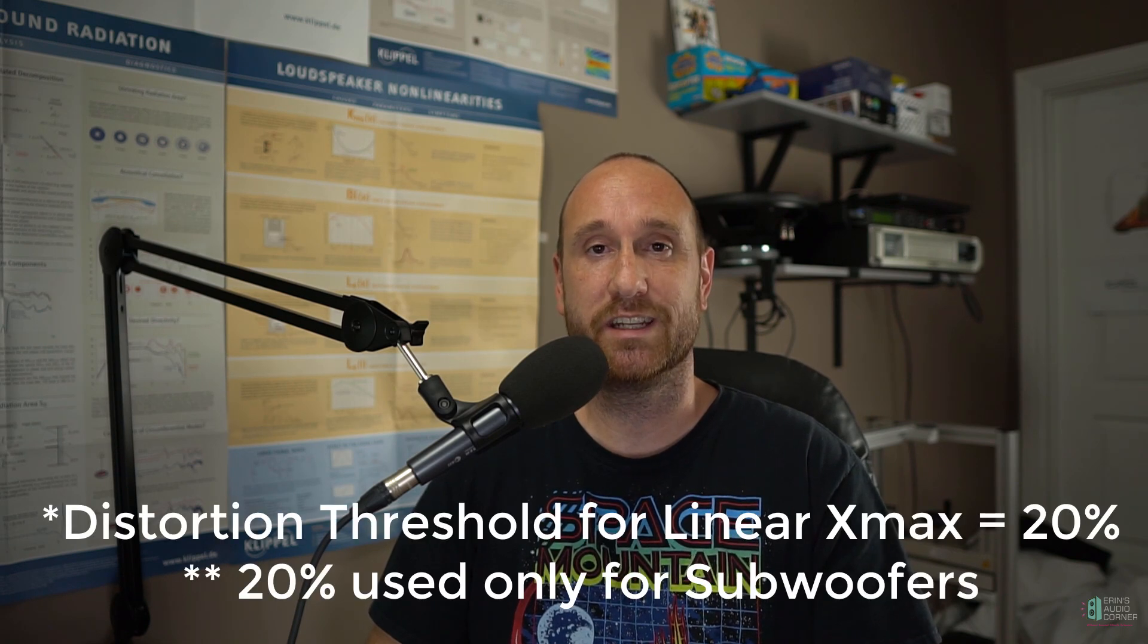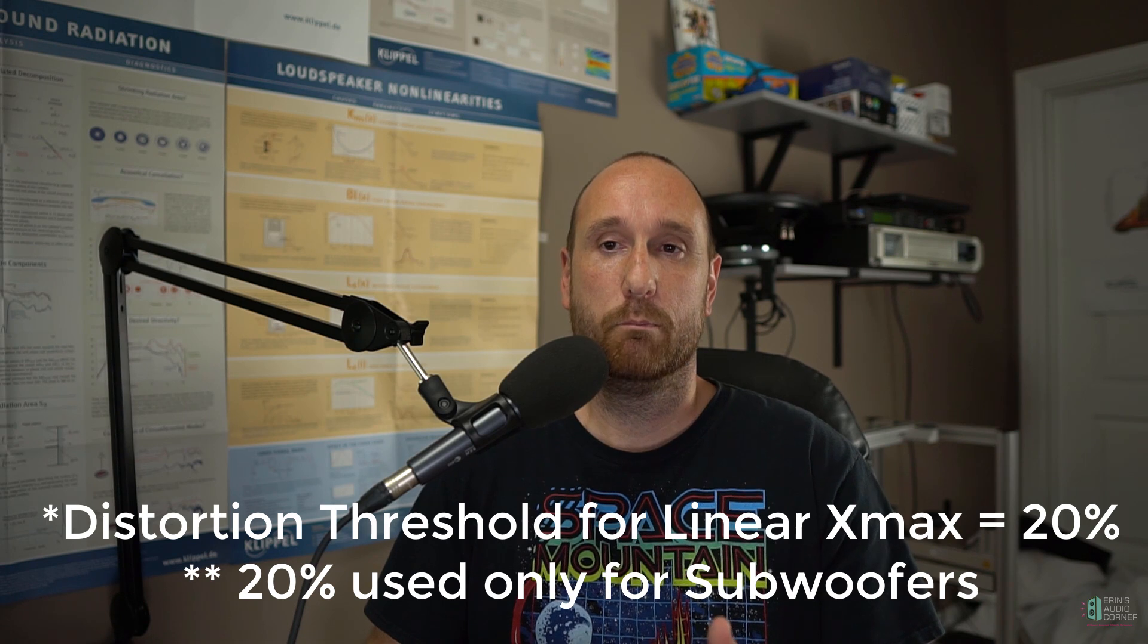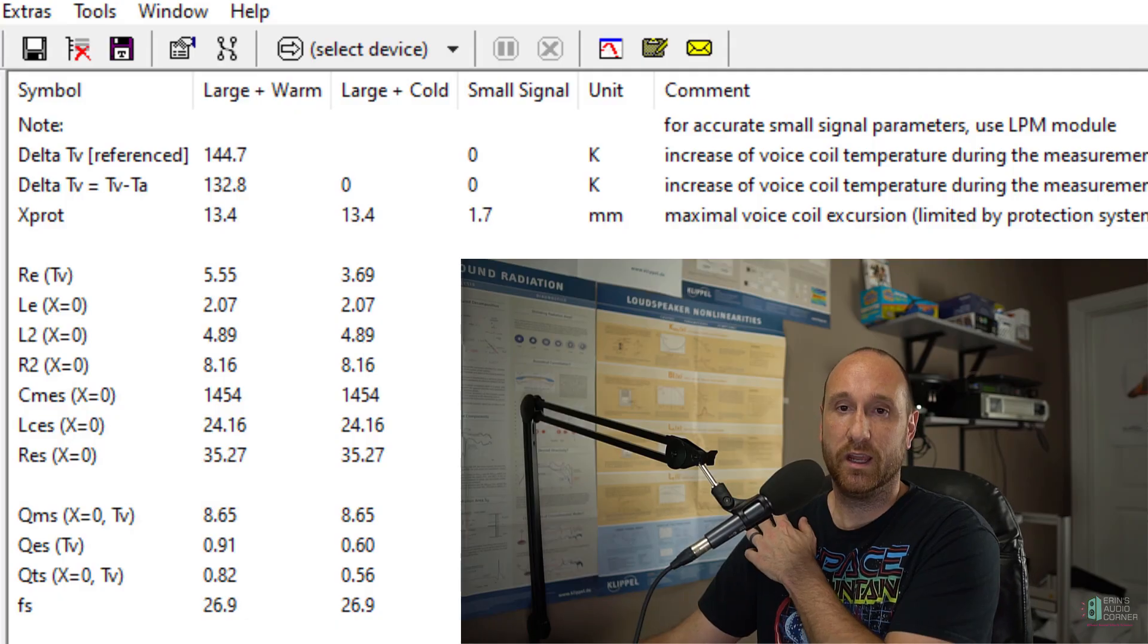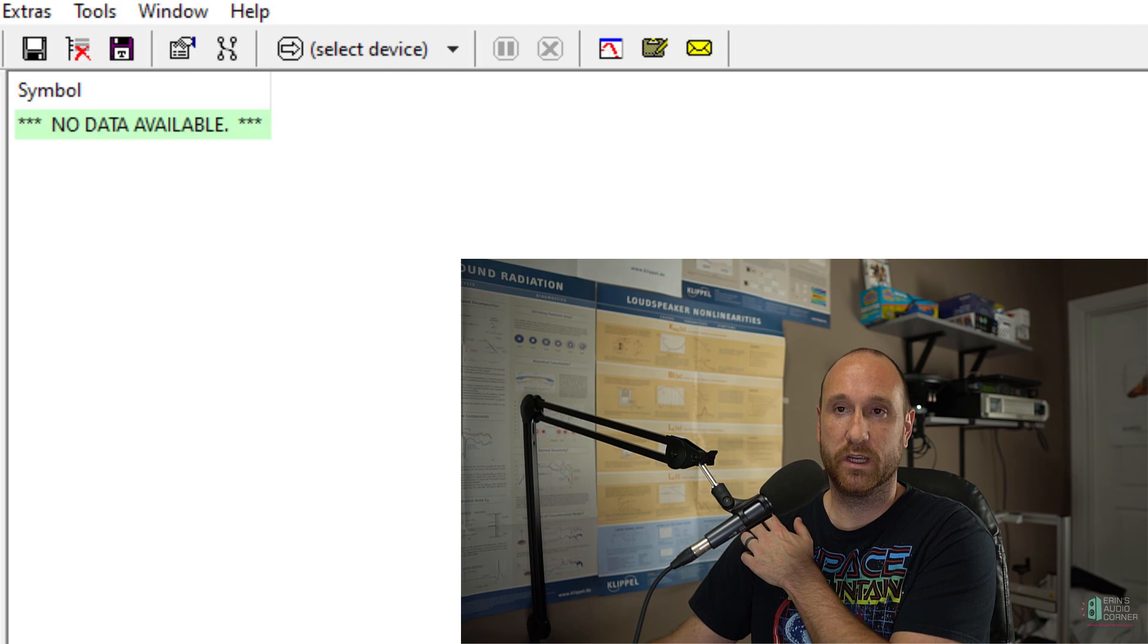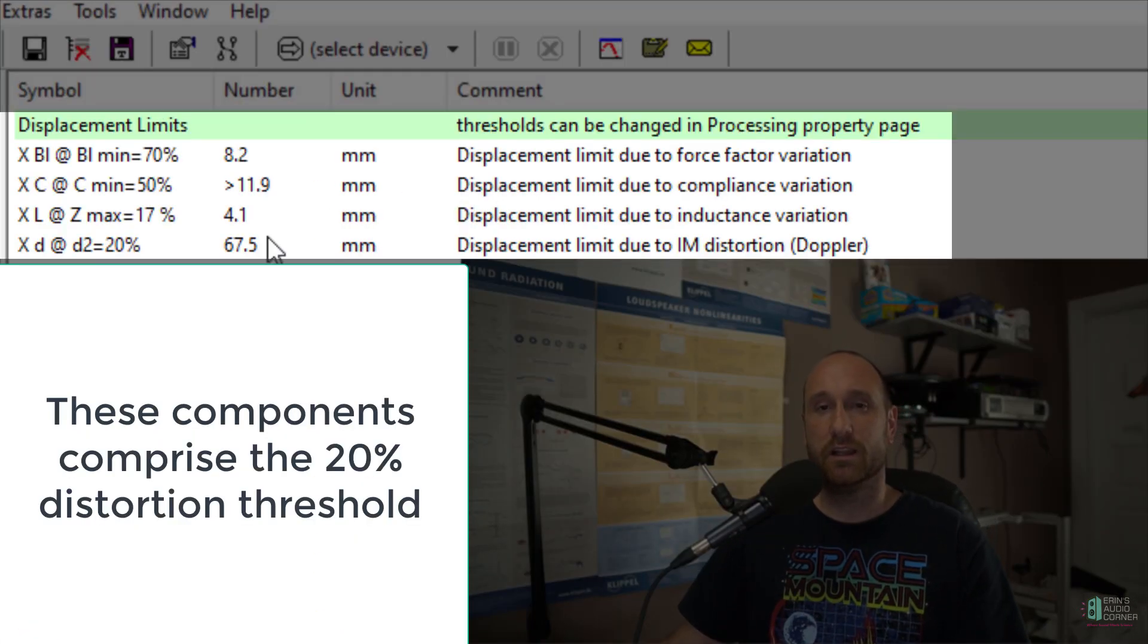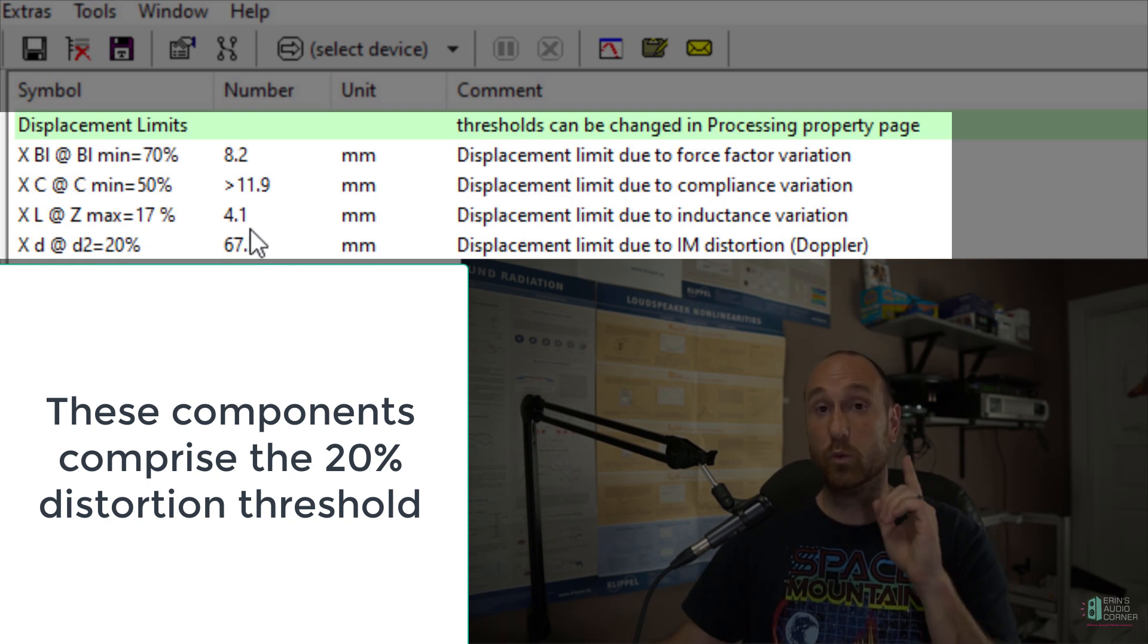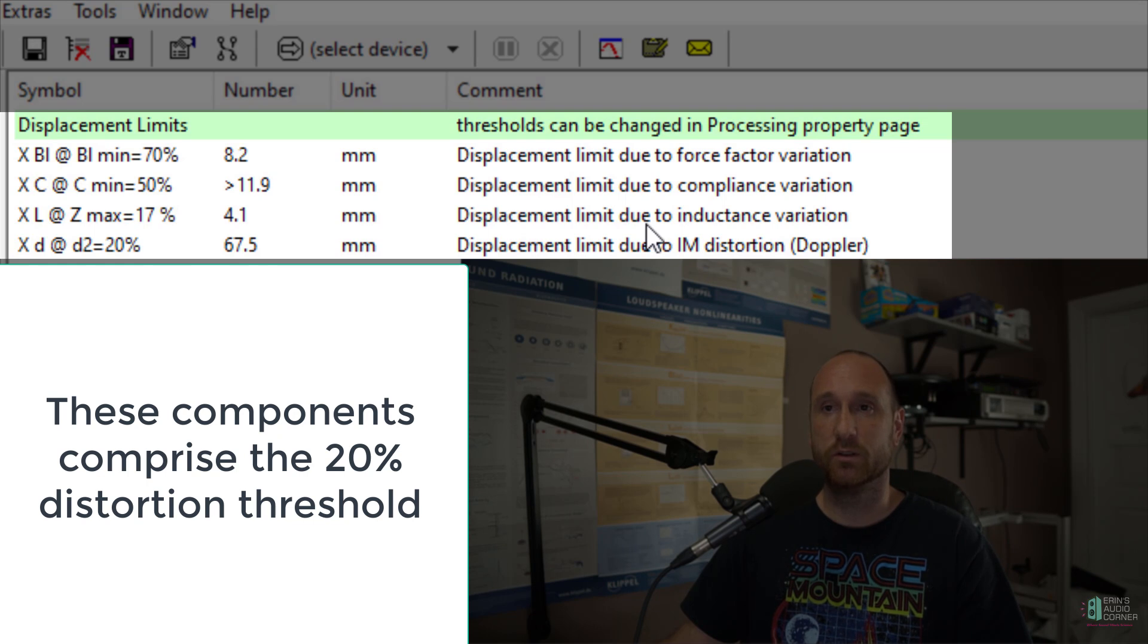The one thing that the Clipple LSI module provides you that everybody is eager to know is linear excursion. Now, that is a measure of the excursion of the drive unit based on a distortion threshold. And for subwoofers, that distortion threshold is 20% THD. And it breaks the motor and the suspension down into individual components and it will measure each of those. And depending on the input of those components, you will reach that threshold, that total threshold of 20% THD.